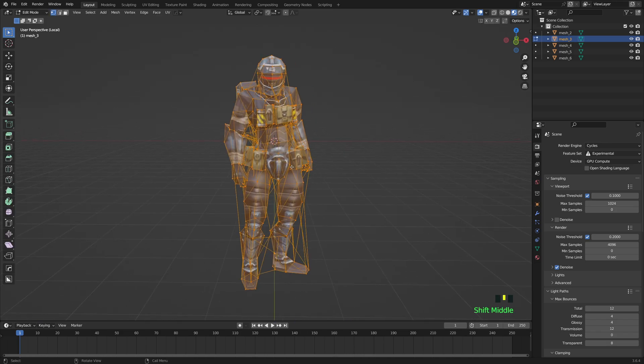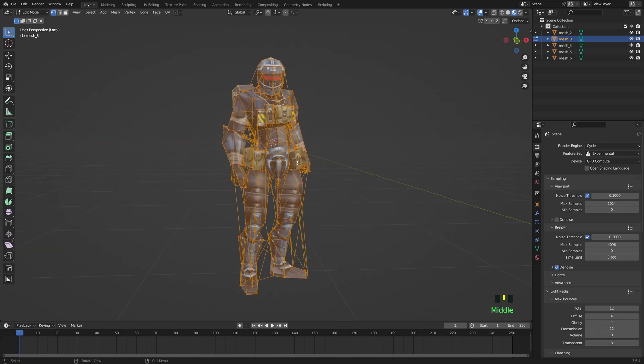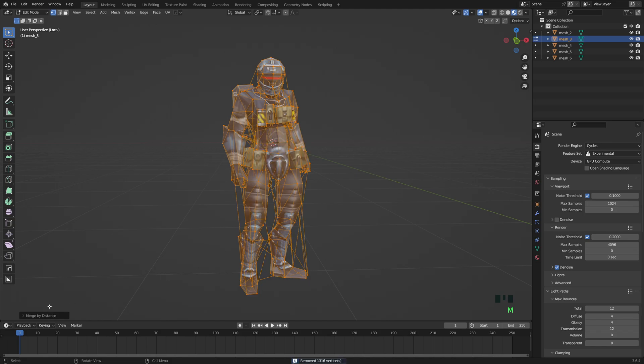And I'm going to go into edit mode. I'm going to press M on my keyboard and I'm going to merge by distance, and I'm going to crank this all the way up as much as I can to the far left.